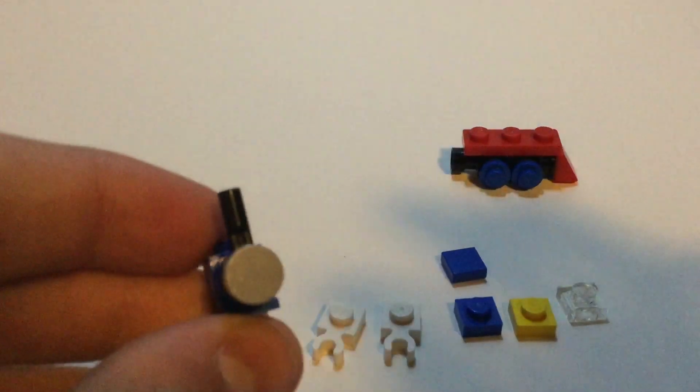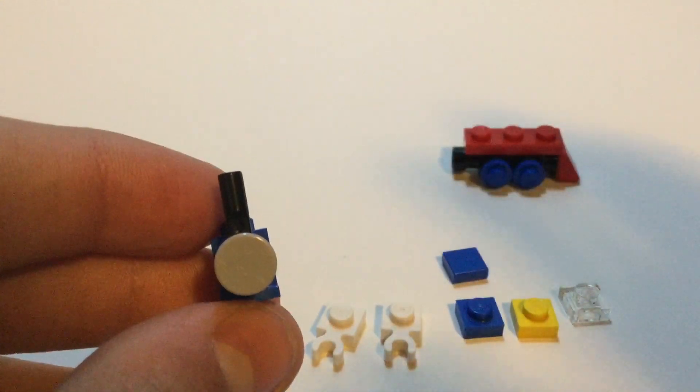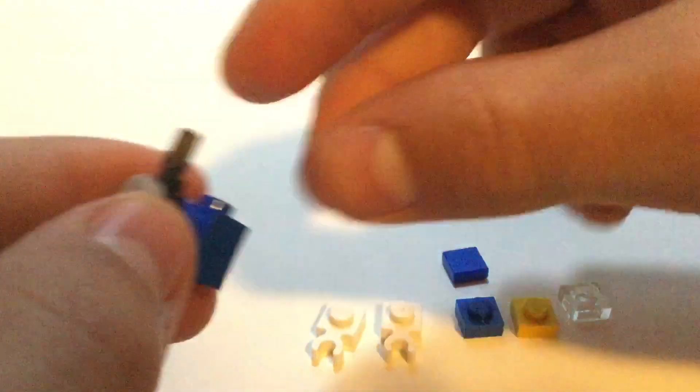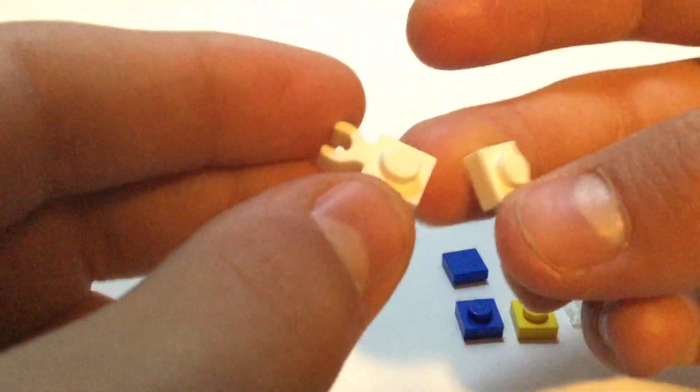You do want to make sure that that funnel is kind of straight. Trying to focus that a bit more. And then after you've done that, you can take what's going to be your steam, which is just two 1x1 vertical clips.